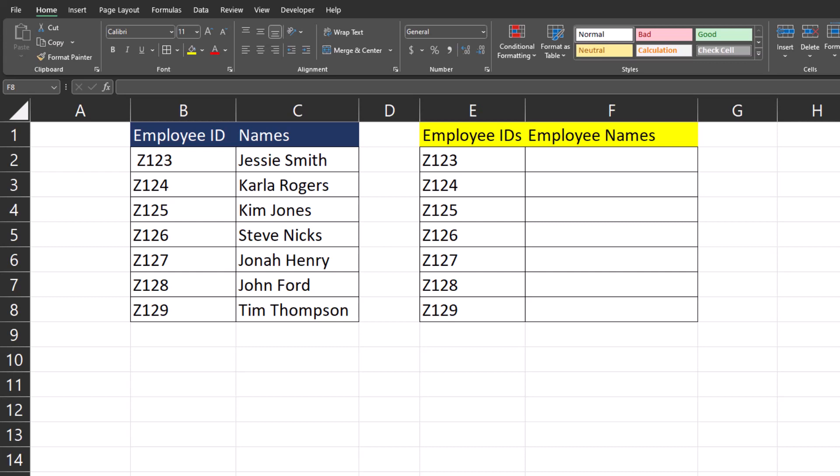Hello team and welcome to the channel. Today we're going to be taking a look at the TRIM function in Excel, and I'll help you understand why this can be such a powerful tool.